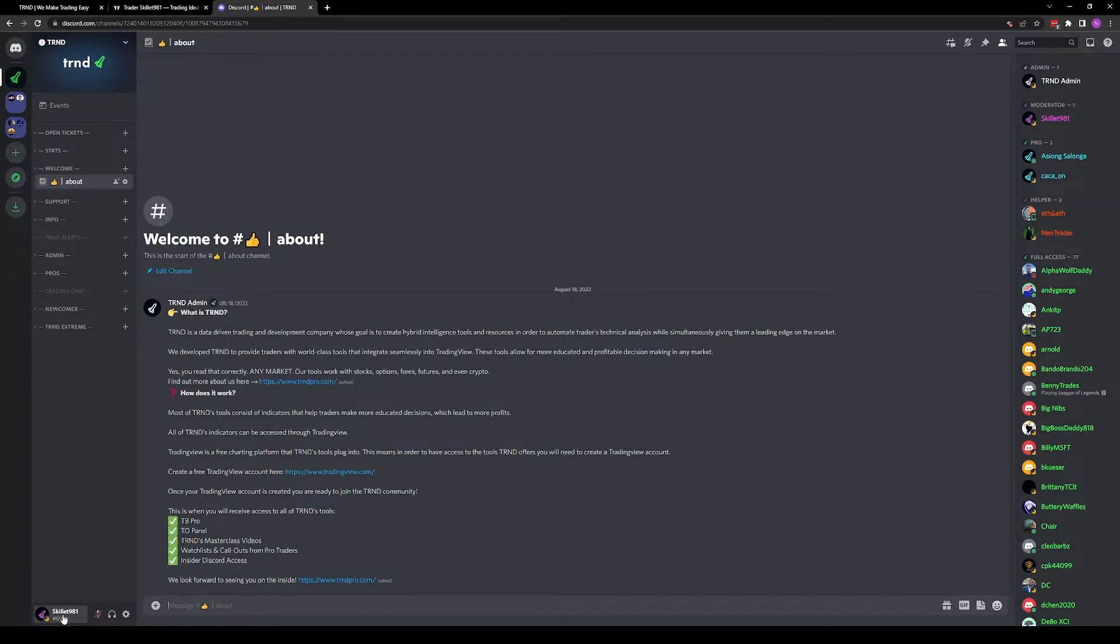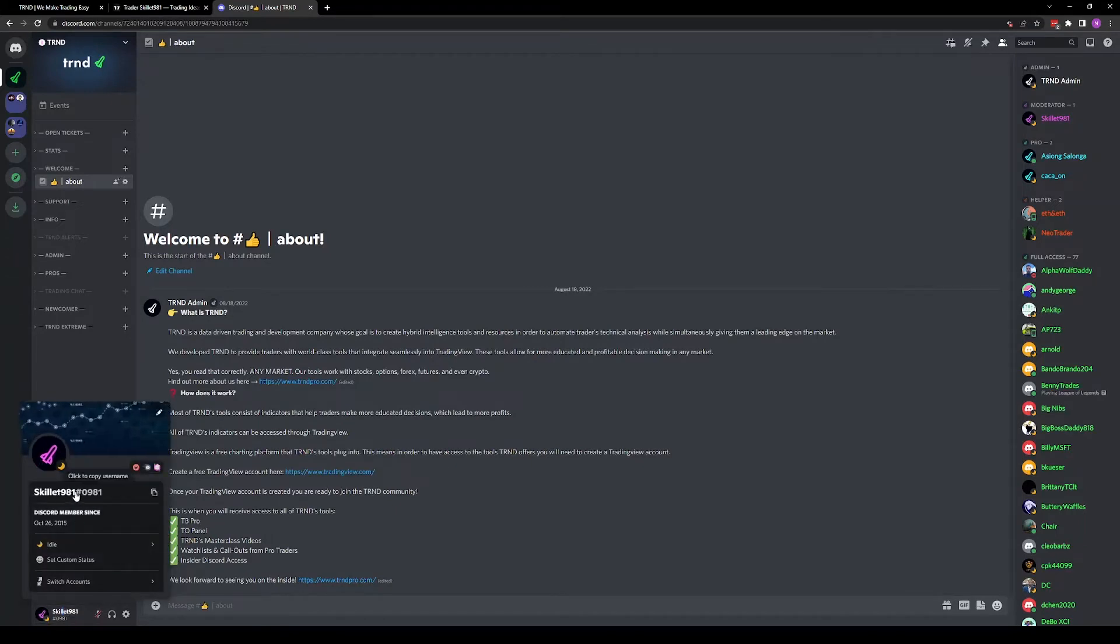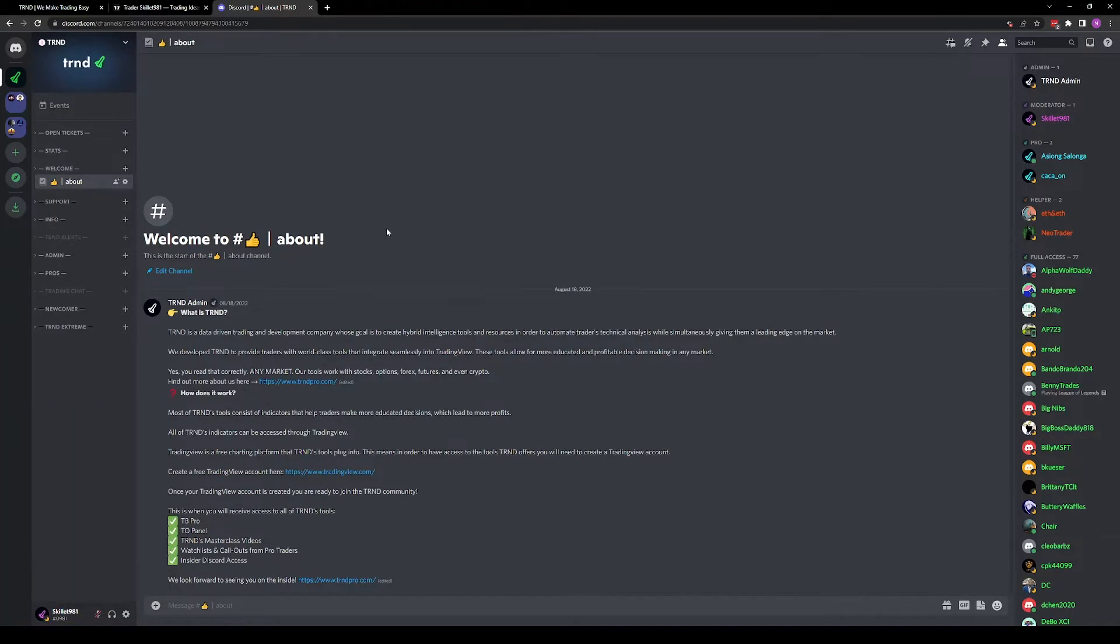At the bottom left, you'll see your username. Scale at 981, hashtag 0981. We will need these hashtags. Copy this.